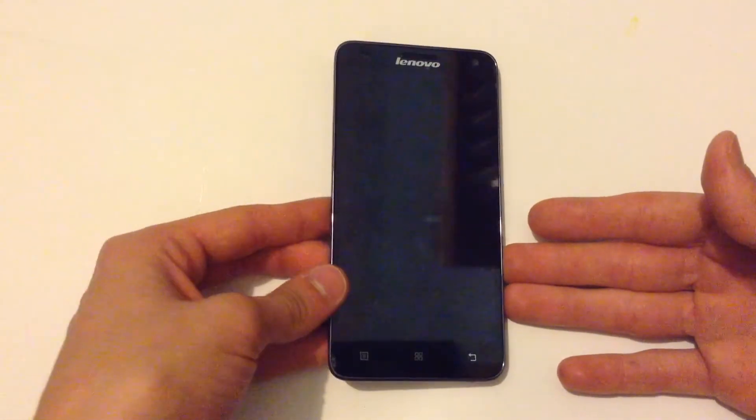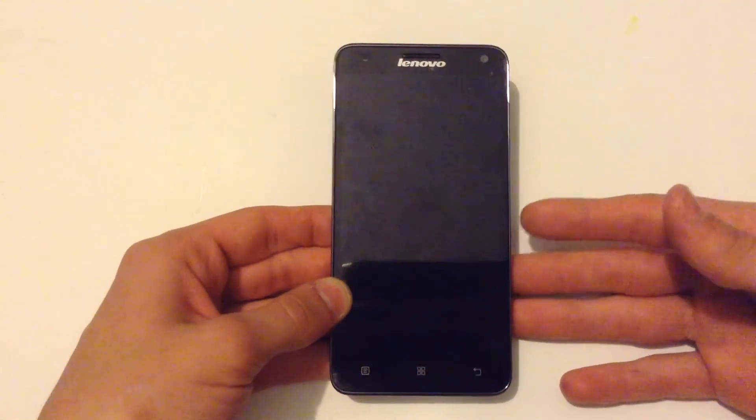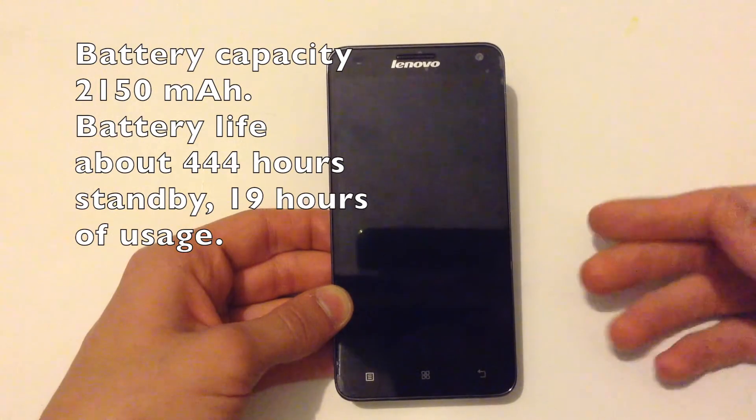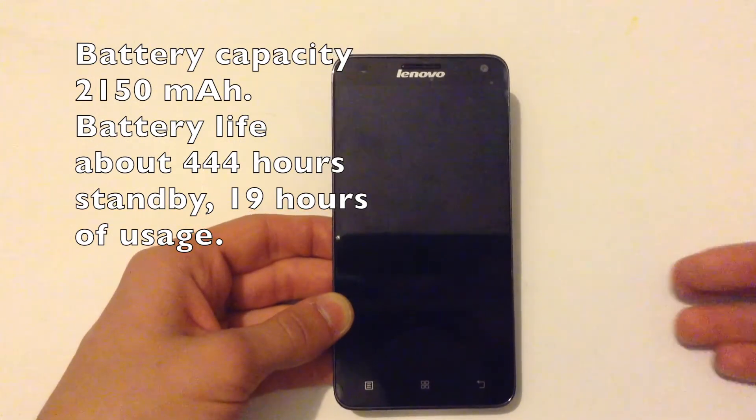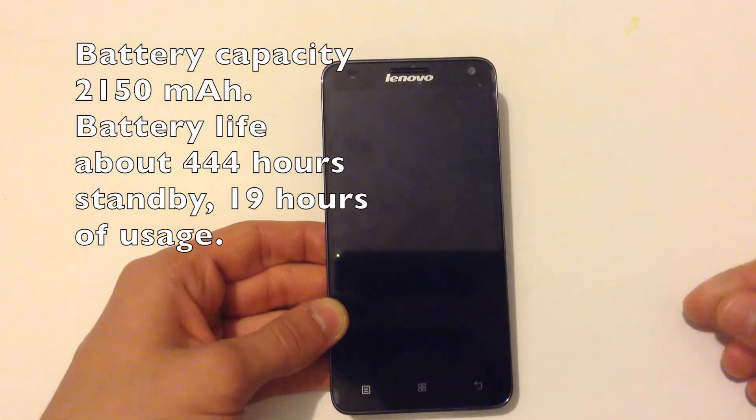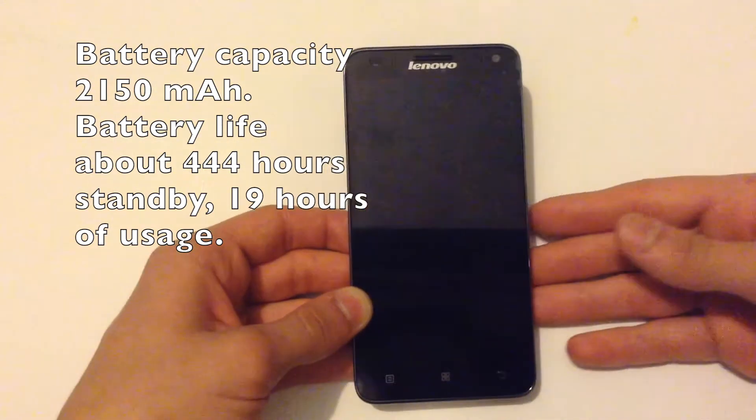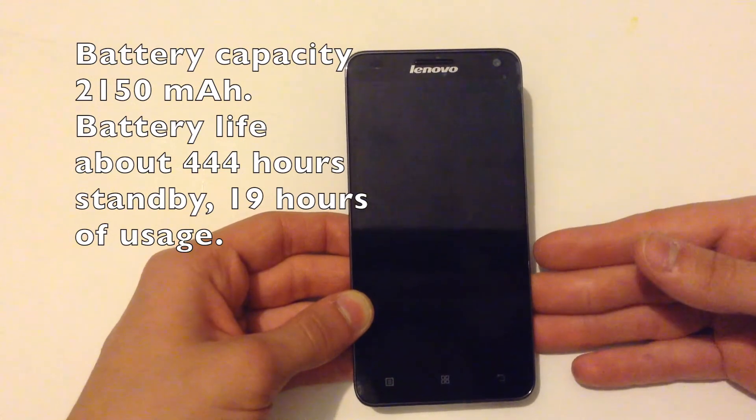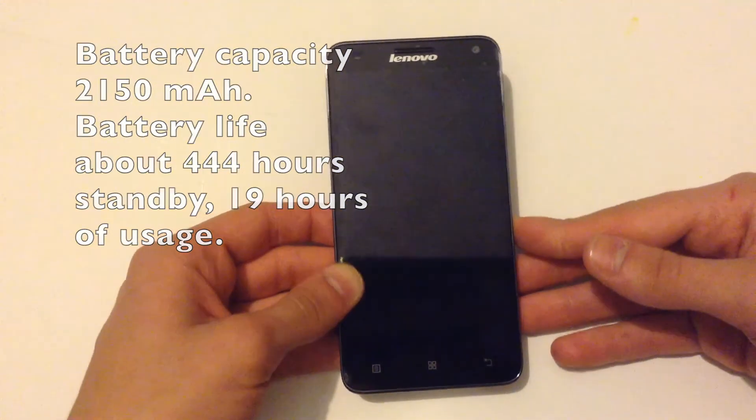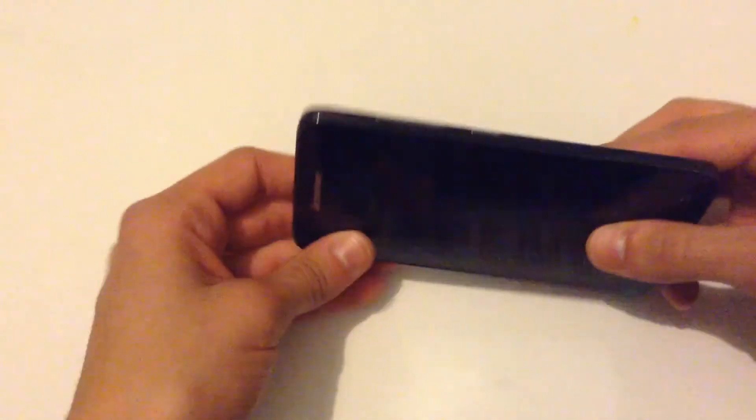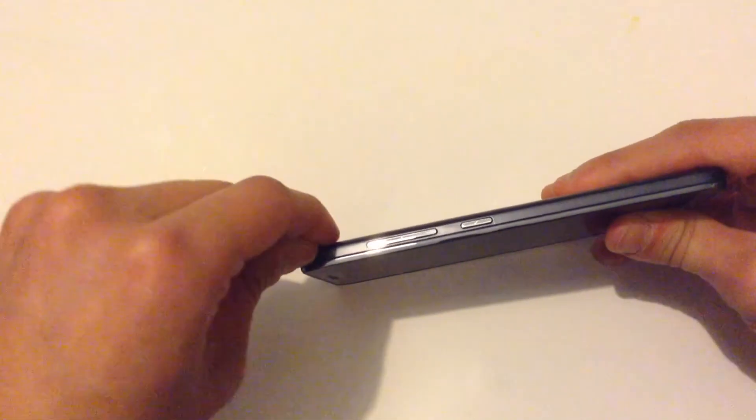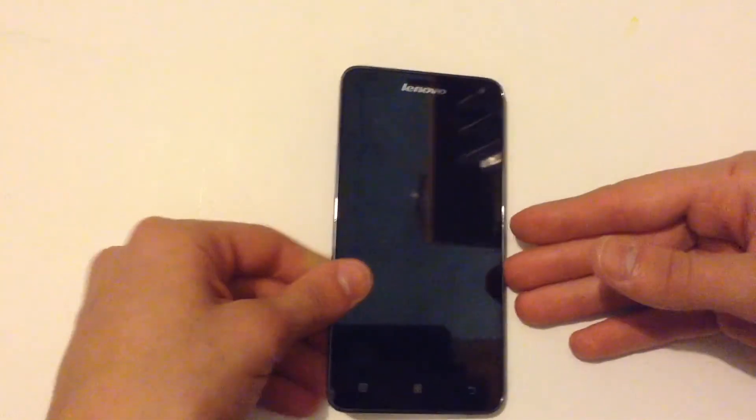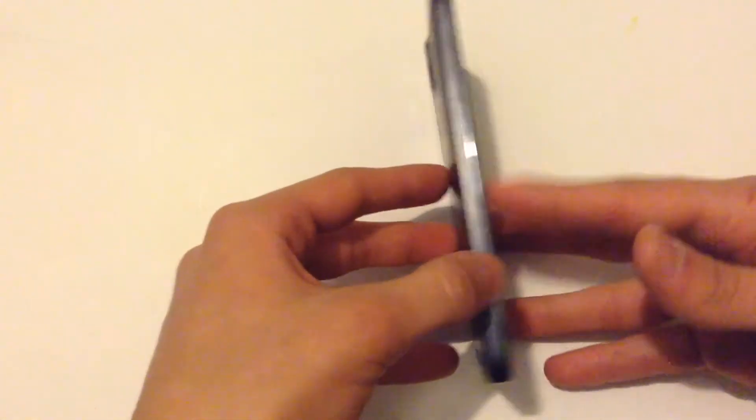Also, the most important for all, it has a very long battery, about 19 hours of usage and also 444 hours of standby. And it has 2150 mAh battery capacity. It's a very cool phone. Also you can remove the battery I think. You can open the phone from here, but I'm not sure about it. I didn't manage to open the phone.